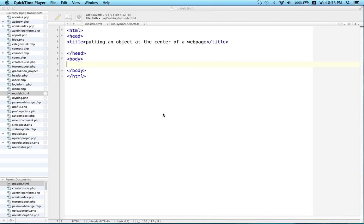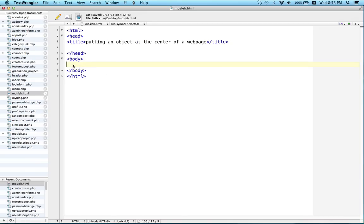An object exactly at the center of a webpage both horizontally and vertically using CSS. For my video I will use an image, so at first I will write the code inside the body section.